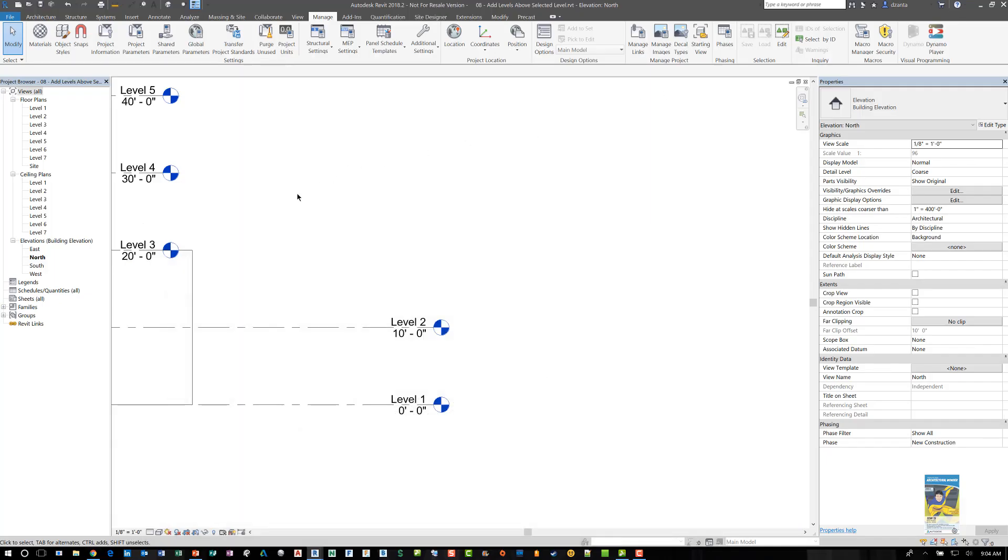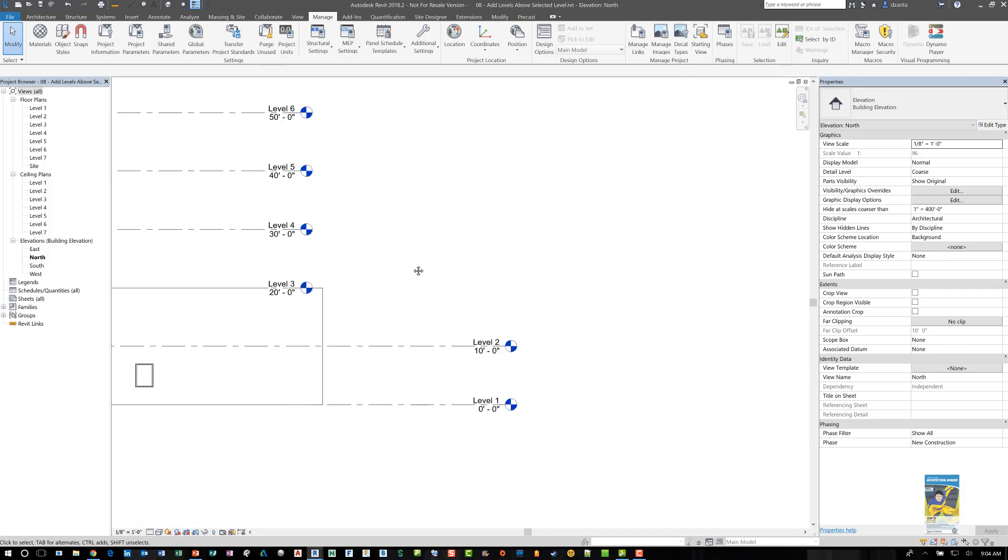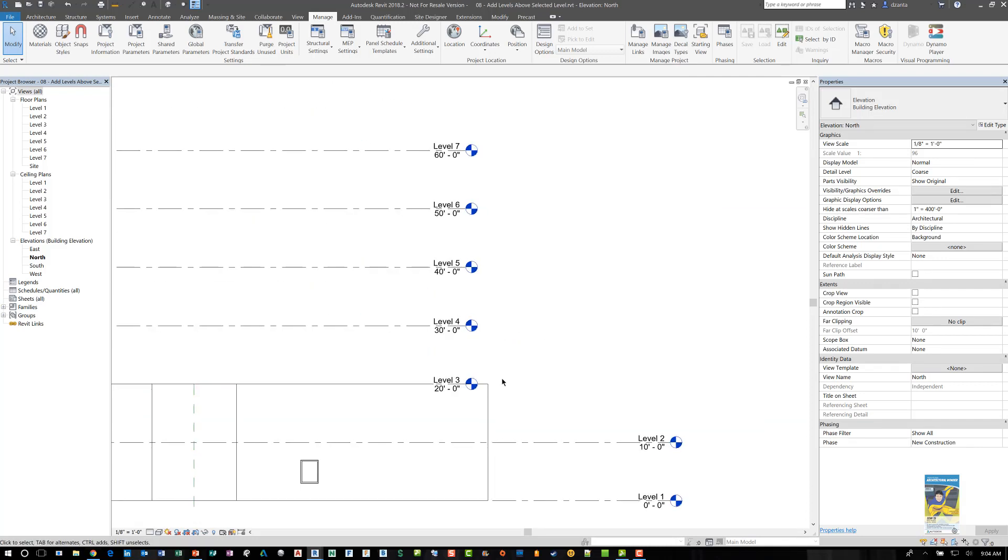If I minimize this window, I should see back in the plan view, my levels three through seven, and they're no longer black, they're blue. And I see the associated level plans in floor plan, and ceiling plan. And that's it.